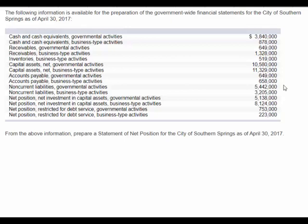They've also broken out some of these into governmental activities and business-type activities. As an example, we see that inventories are only in business-type activities, and hopefully that makes sense because it would be a business-type activity of the city that would have inventory, but not a governmental activity.